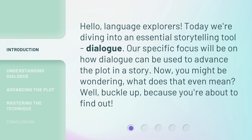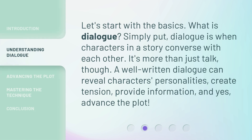Now, you might be wondering, what does that even mean? Well, buckle up, because you're about to find out. Let's start with the basics. What is Dialog? Simply put, Dialog is when characters in a story converse with each other.